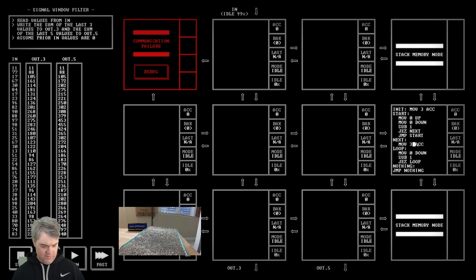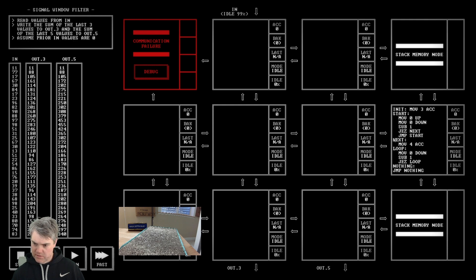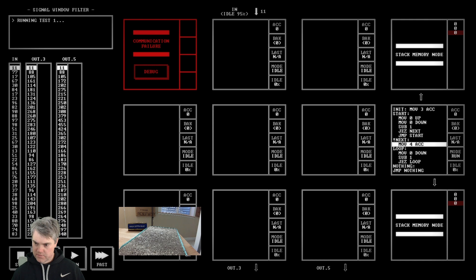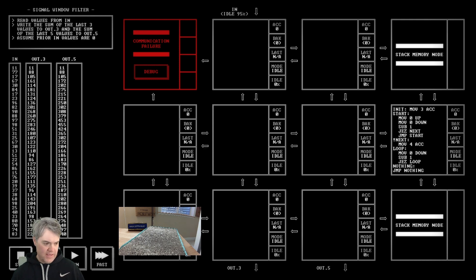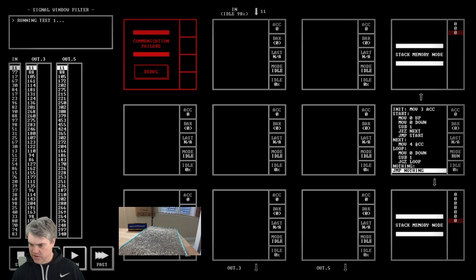Moving three to ACC and four to ACC - why is that the same thing? Jump to NEXT when equal to zero... hold on, what's going on? We move four to ACC, then move zero down, sub one. Oh, I did this backwards - if we're greater than zero we go back. Now I'll have too many.